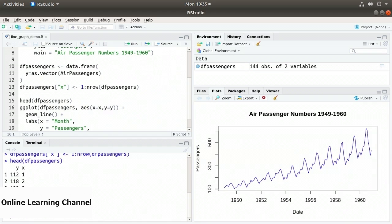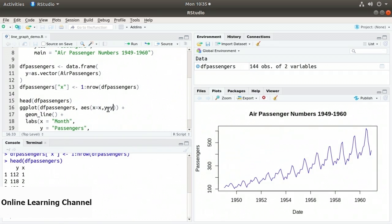Now I can create a line graph using ggplot. On line 16, I specify ggplot with dfPassengers, then the aesthetic function aes with x equals x and y equals y. The ggplot x is assigned to dfPassengers x, and ggplot y to dfPassengers y. Then I have a plus symbol, and on line 17 I specify geom_line.